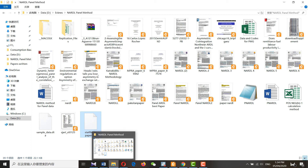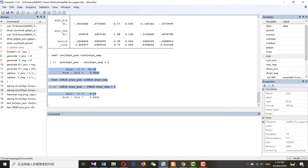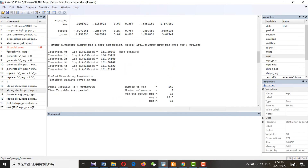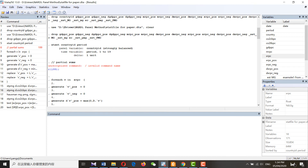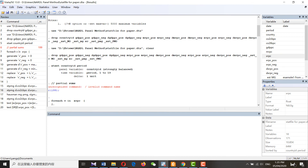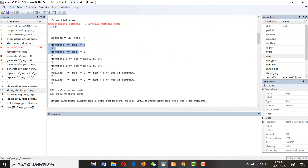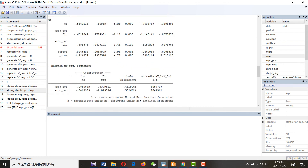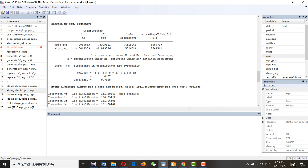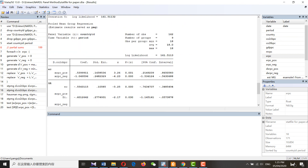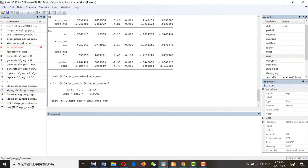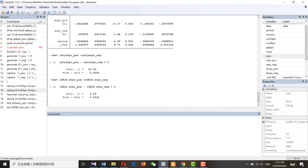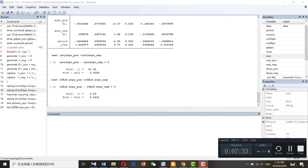To revise the whole workflow: first, set your panel by giving a sequential number to each time period. Then generate the positive and negative values. Next, run MG and PMG, followed by the Hausman test to decide which estimator to use. Then use the selected estimator and test the long-run asymmetric hypothesis and the short-run asymmetric hypothesis. This is all about panel nonlinear ARDL. Thank you very much.